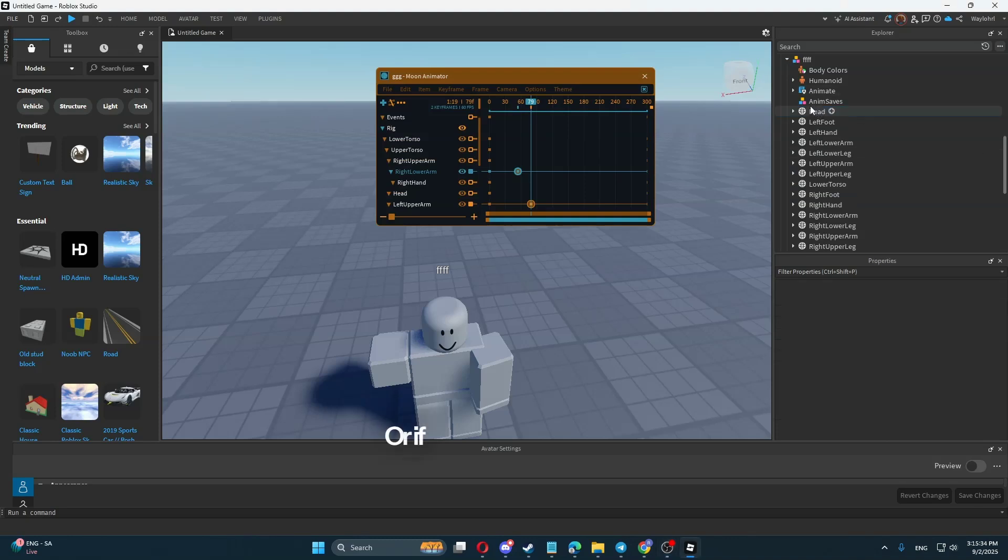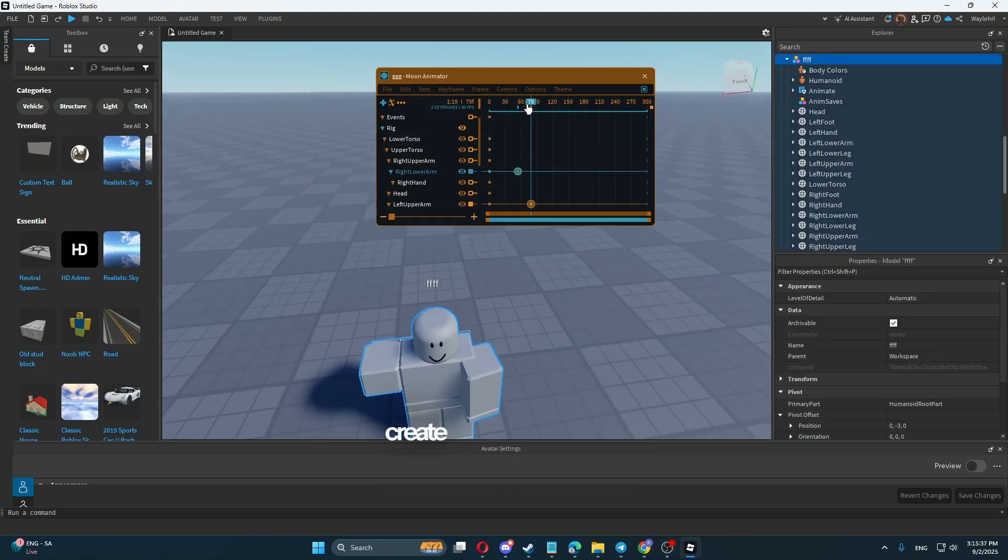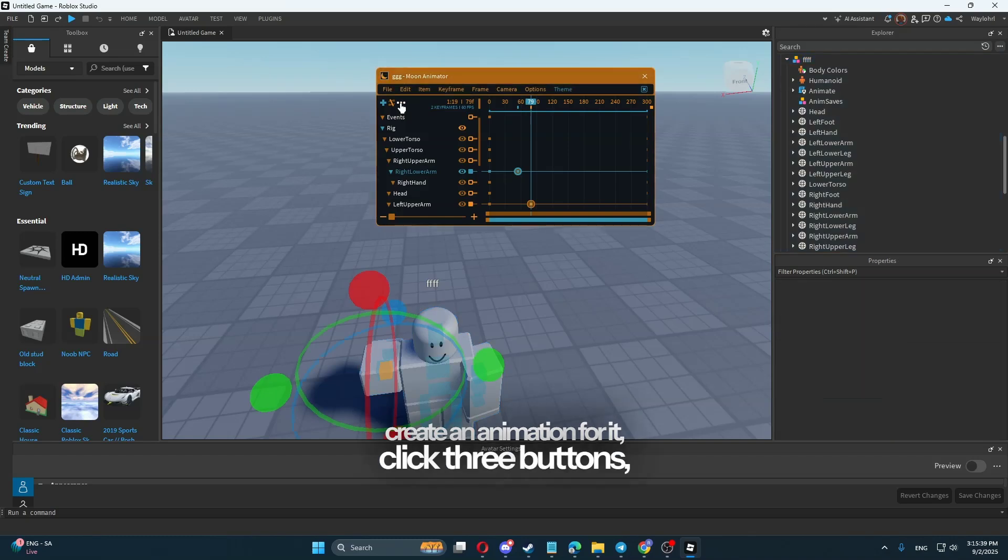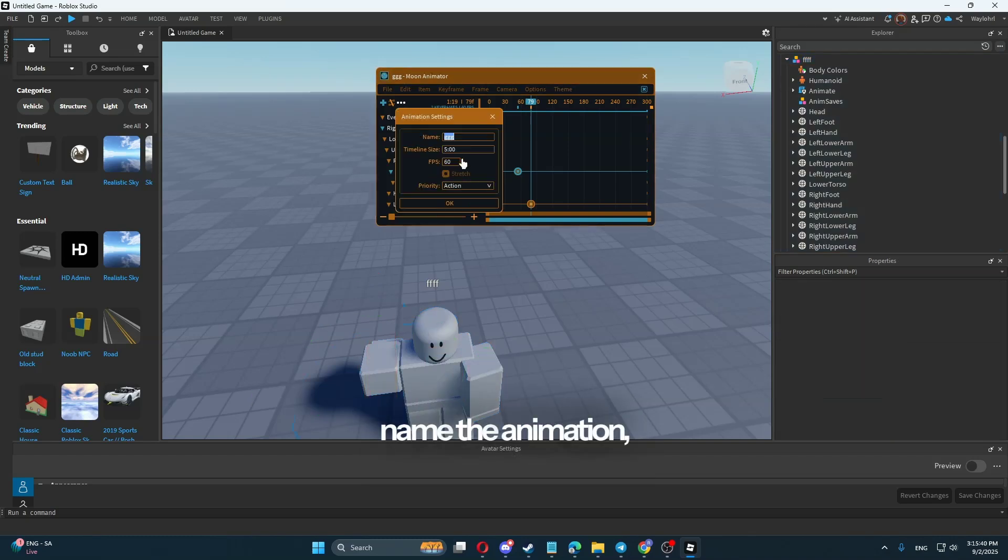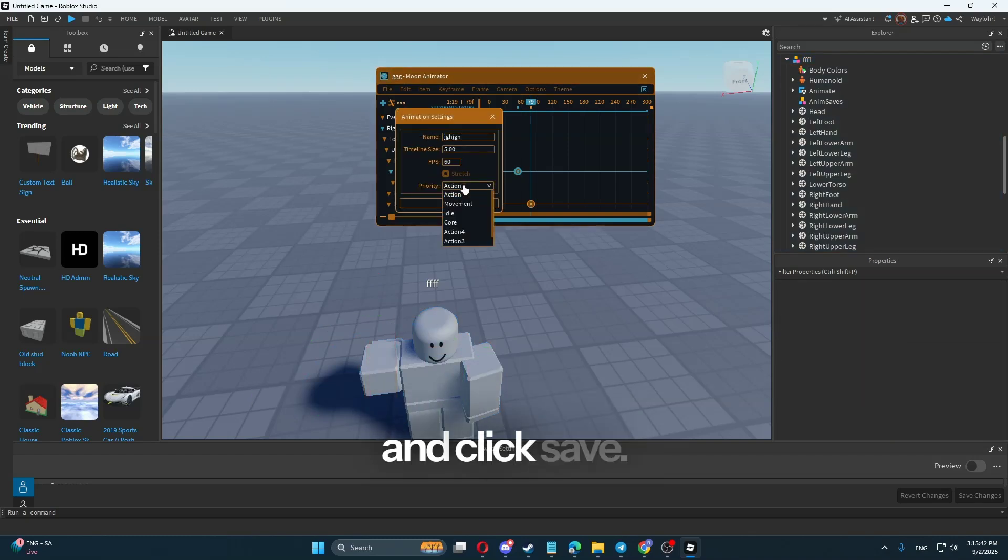Or if import doesn't work, we select the desired rig, create an animation for it, click three buttons, name the animation, choose its priority, and click Save.